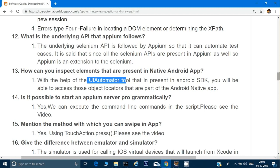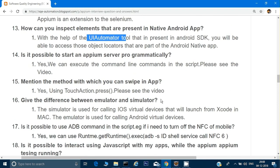Mention the method which can be used to swipe in Appium. Very simply, we can use the TouchAction class and use the 'press' method of that class to perform a swipe in Appium. Please see the videos for more details.